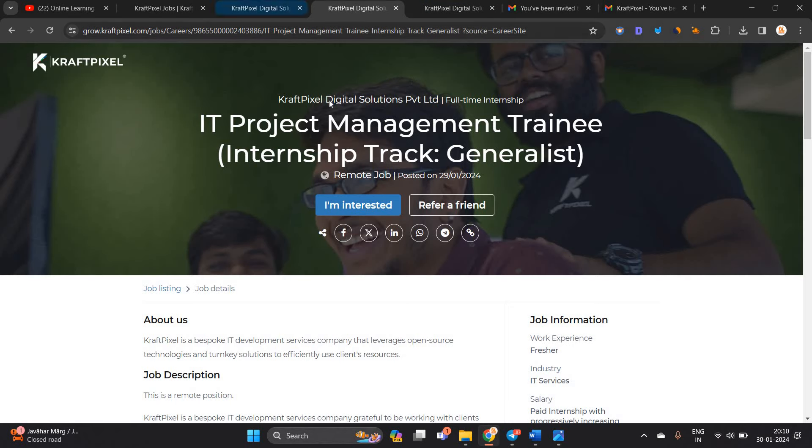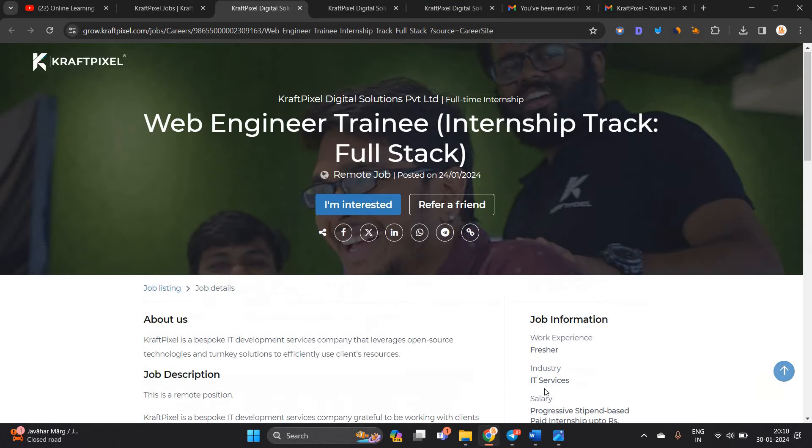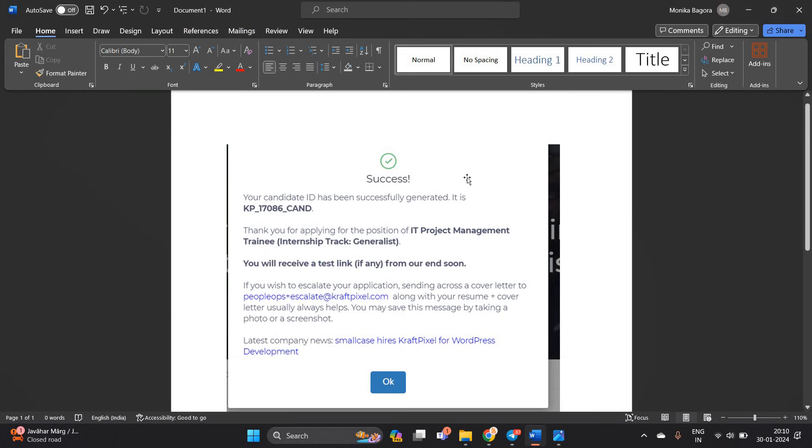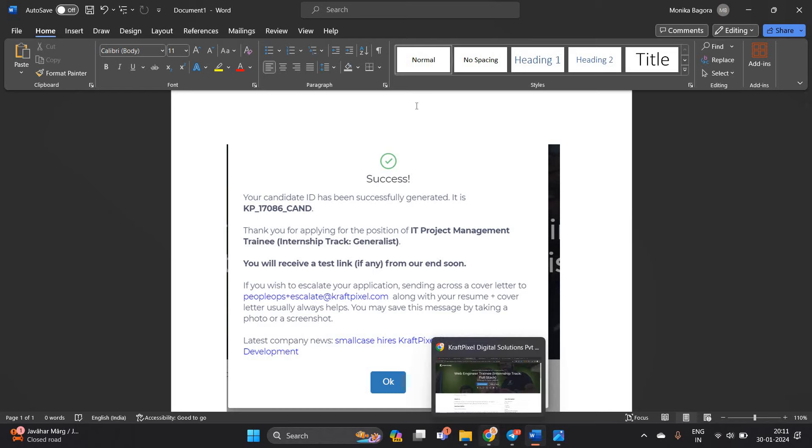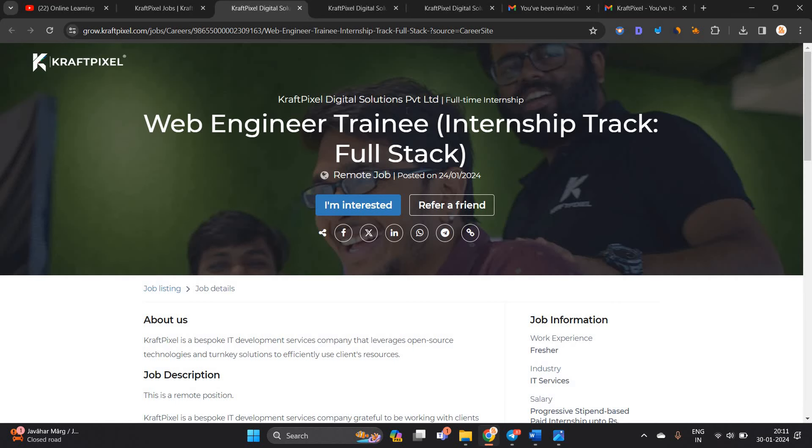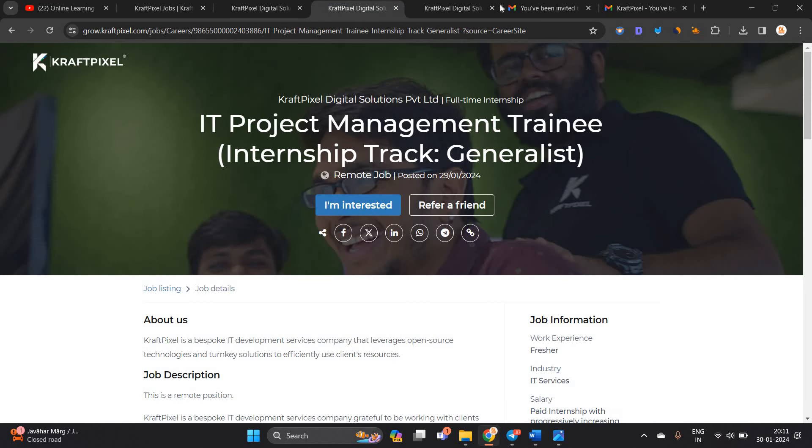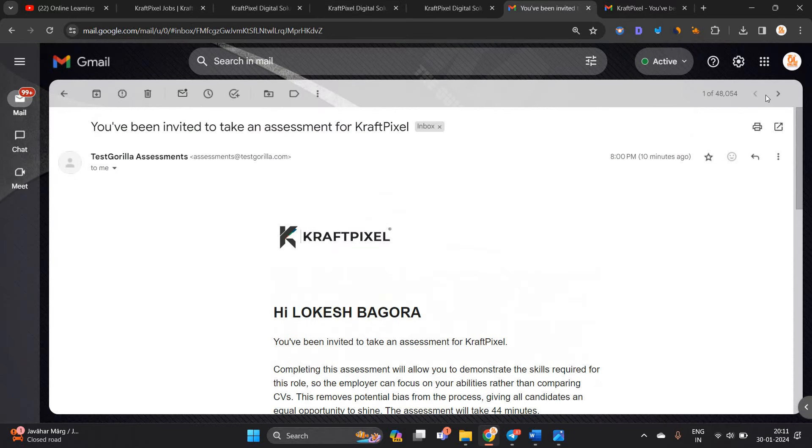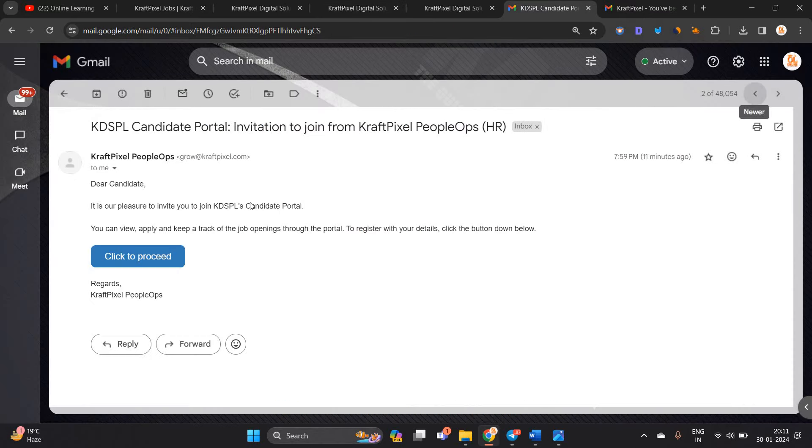There are so many job opportunities: IT project management and web engineer training. After applying, this type of message will be shown: your candidate ID has been successfully generated. Thank you for applying for the position. You will receive a test link from our end soon. I applied for IT project management internship opportunity and received the mail 10 minutes ago.